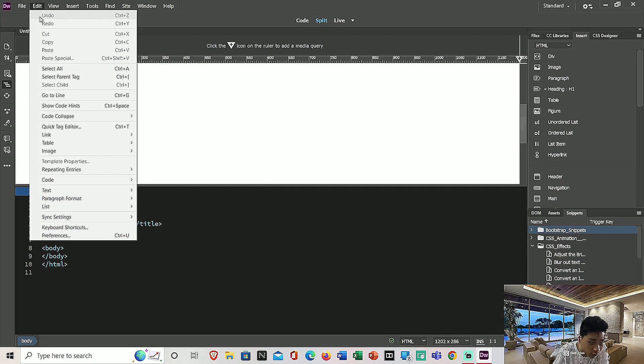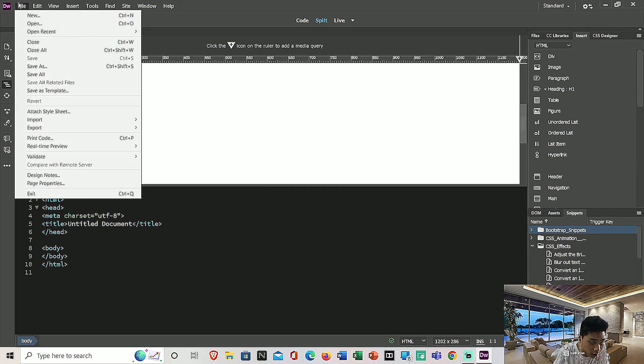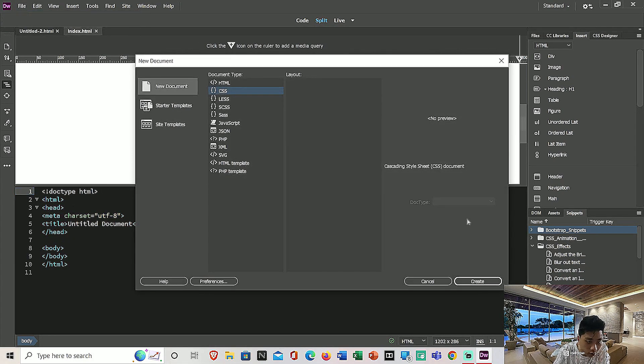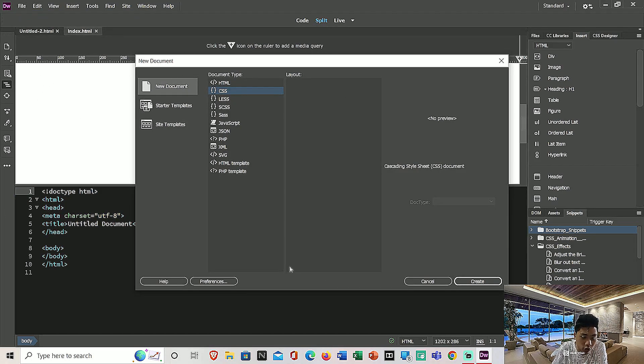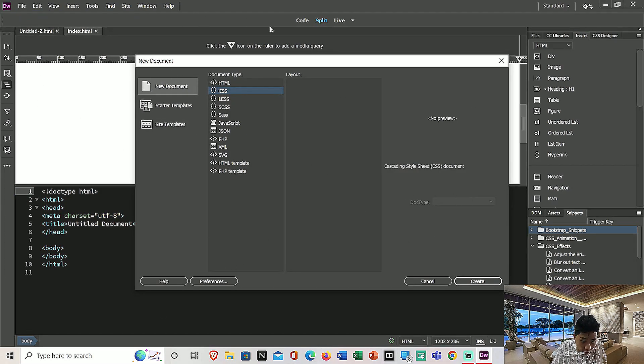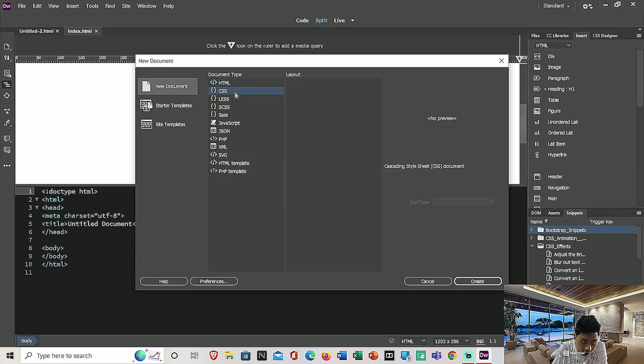Under here they have many document types. In order to create a new CSS file, you need to click on New Document, then click on CSS.